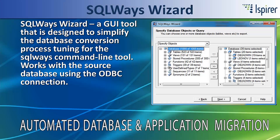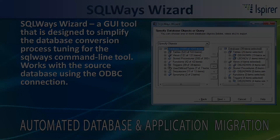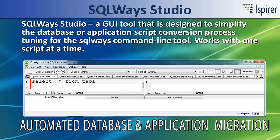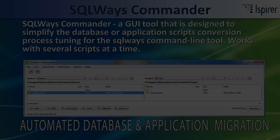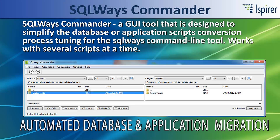SQLWaze Wizard – a GUI tool designed to simplify the database conversion process tuning for the SQLWaze command line tool. SQLWaze Studio – a GUI tool designed to simplify the database or application scripts conversion process tuning, working with one script at a time. SQLWaze Commander – a similar GUI tool that can work with multiple scripts at a time.